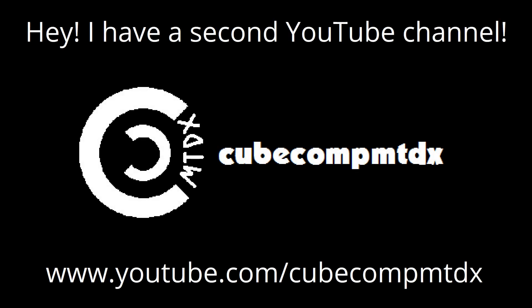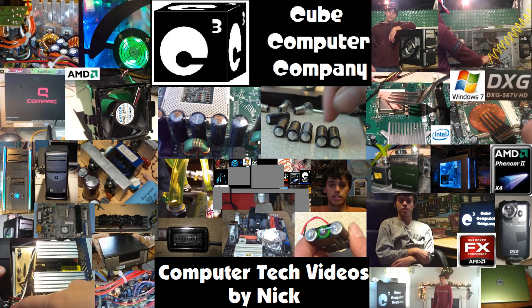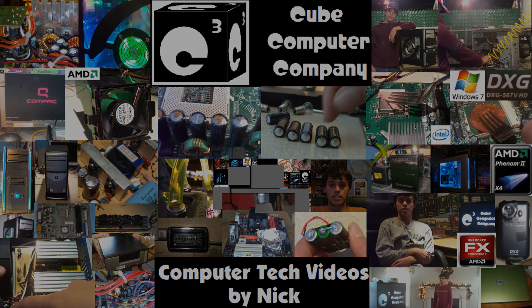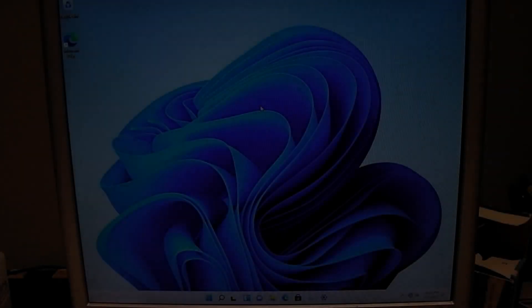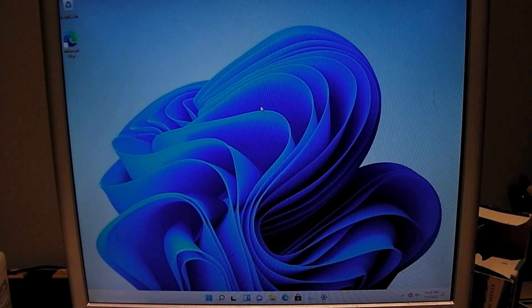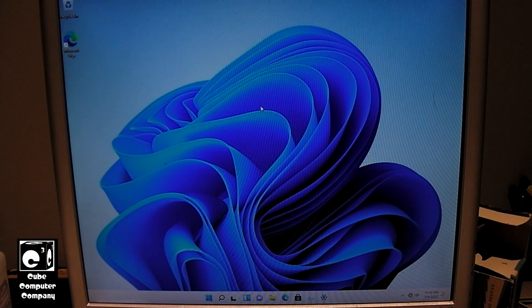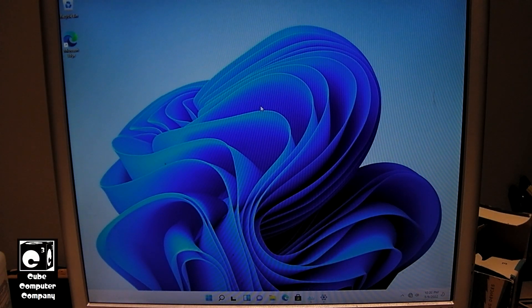Hey, I have a second channel, KubeCompMTDX. Hey everybody, so here we have Windows 11 Home installed on this computer here.